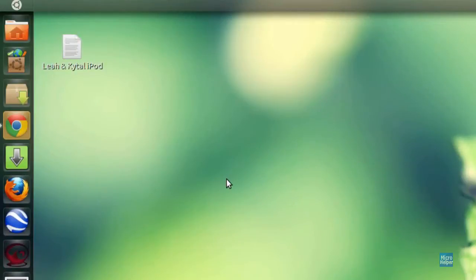Hello, welcome to this video on Easy Shutdown. Easy Shutdown is a program for Ubuntu.